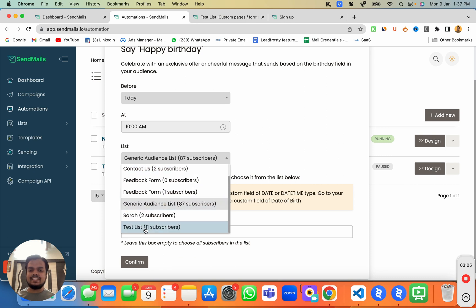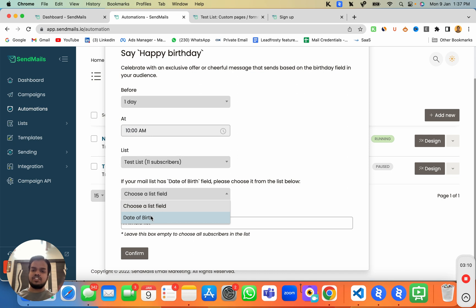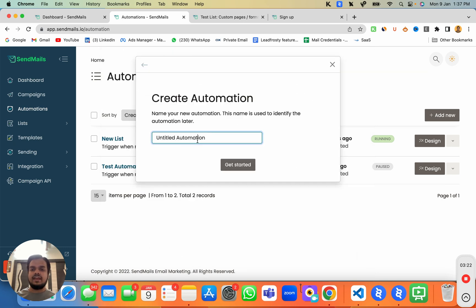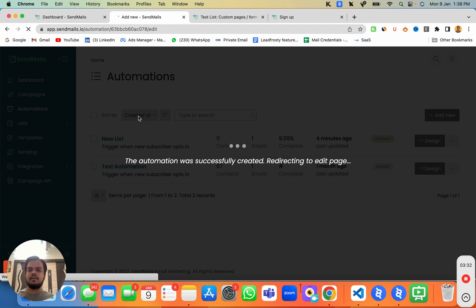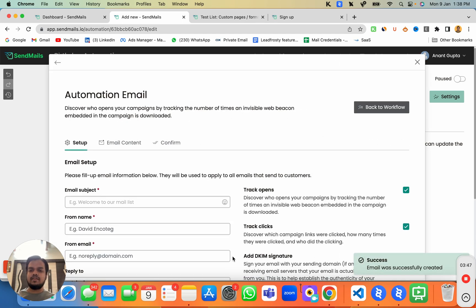Now I'm going to choose the test list, and the list field is going to be 'Date of Birth' which we just created. We want to send emails to the whole list and we don't have any segment, so I'll keep that empty. I click 'Confirm', name it 'Birthday Automation', and click 'Get Started'.